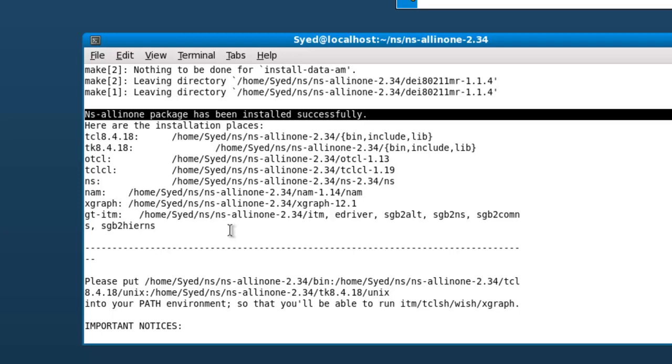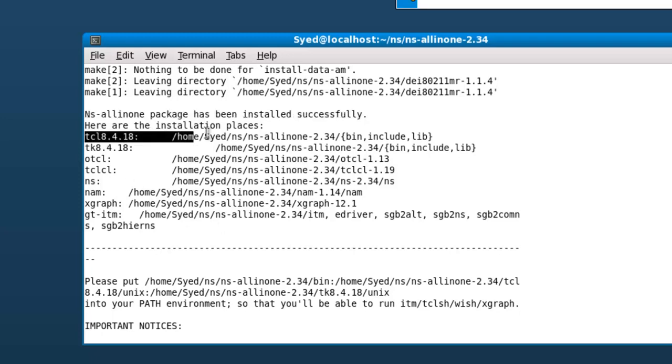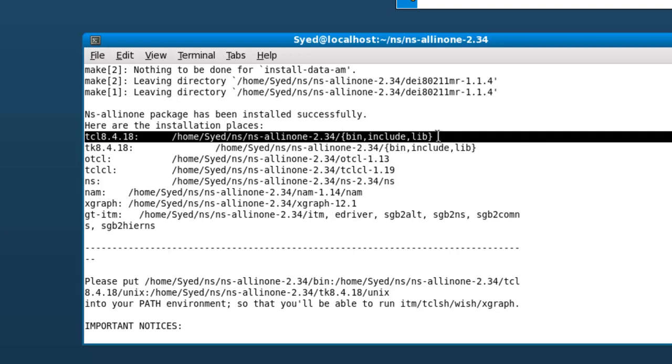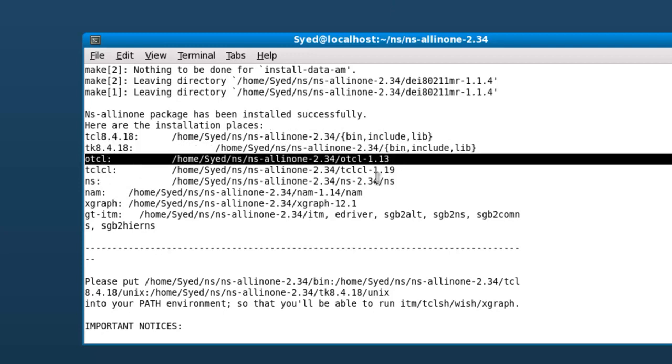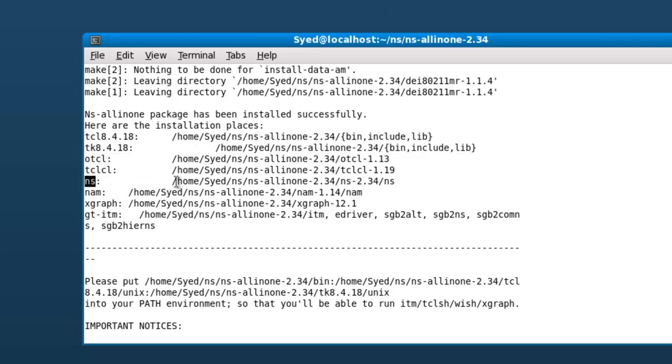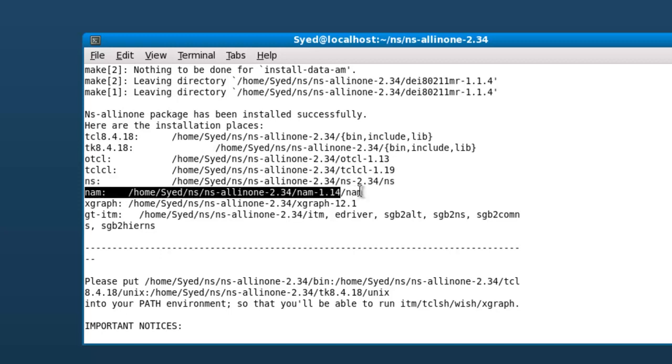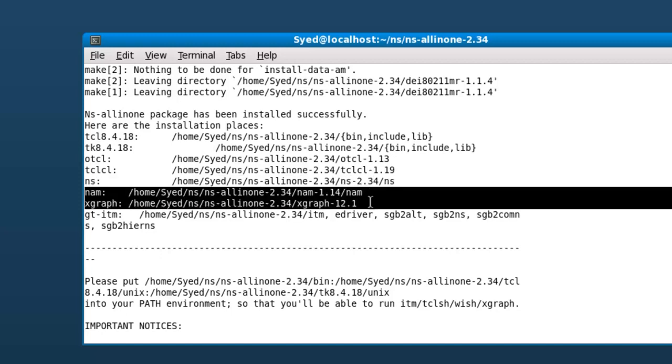When the installation is successful, you will find TCL, OTCL, NS, and NAM, as well as Xgraph installed in the respective paths. One important note you will find is the instruction to set path so that NS will work from any directory.